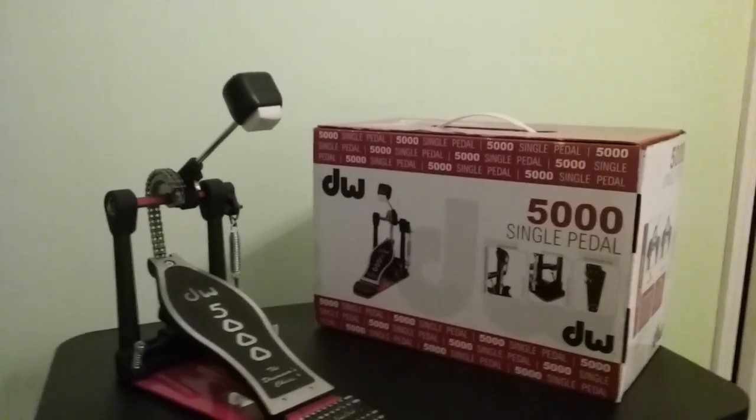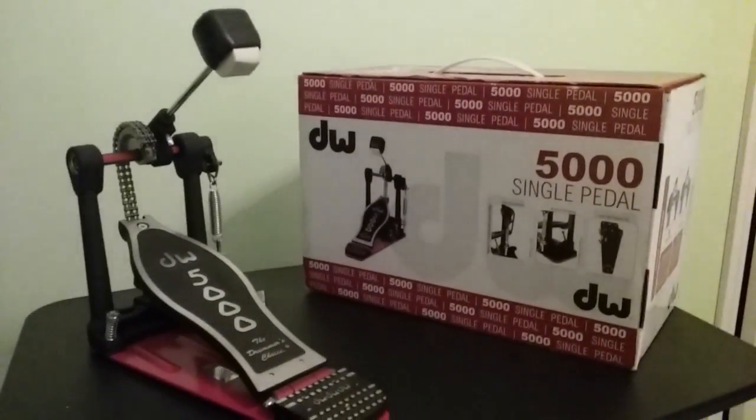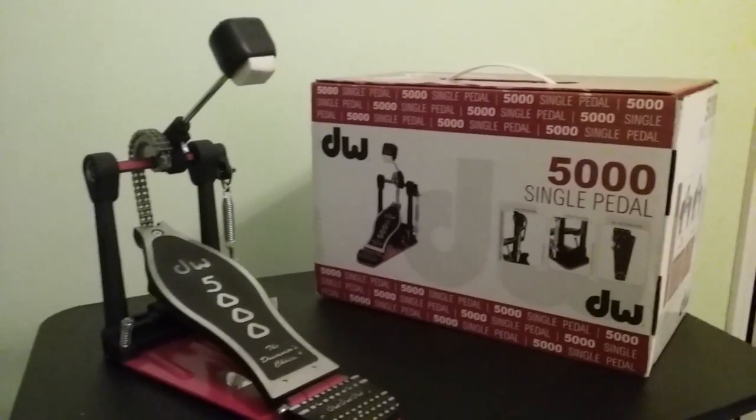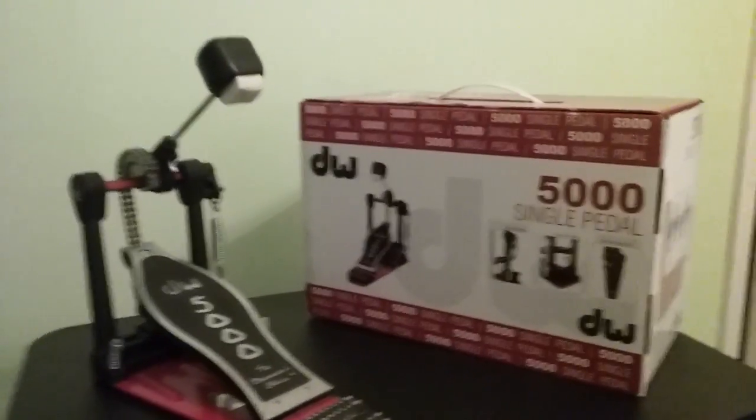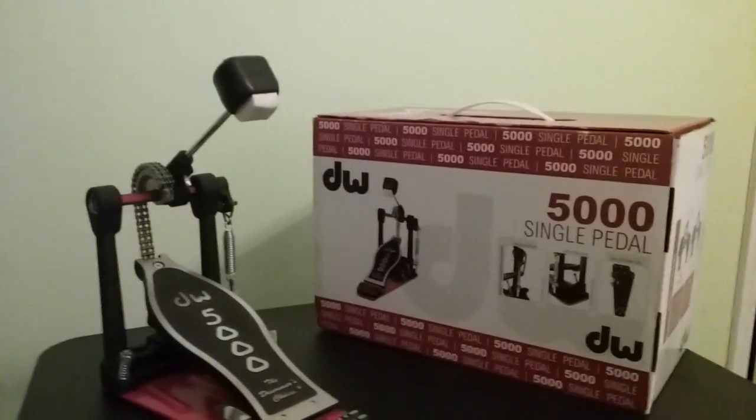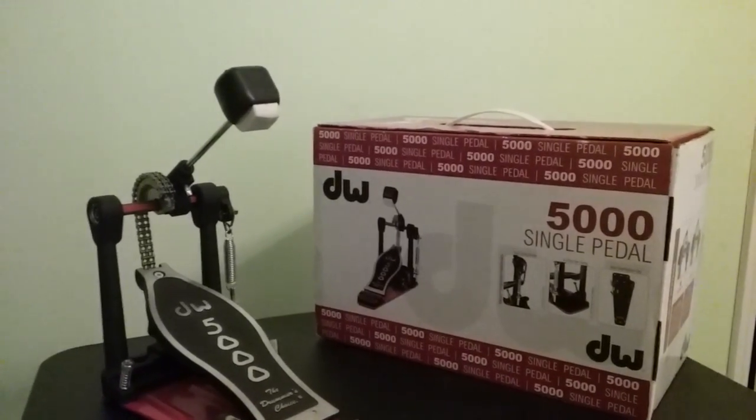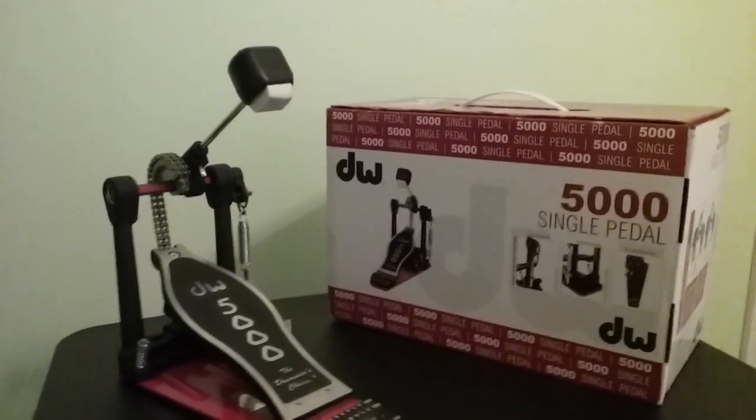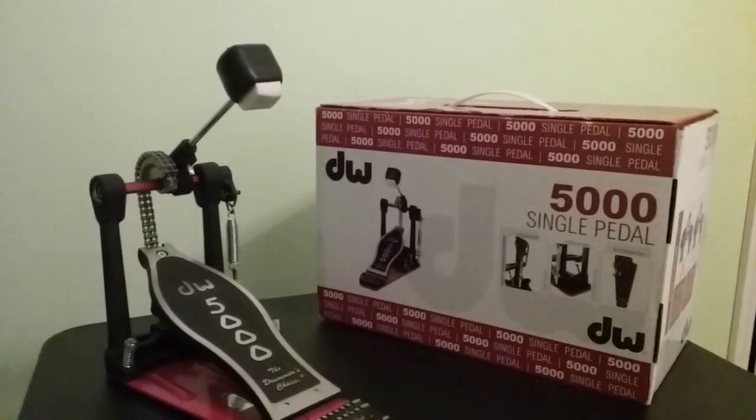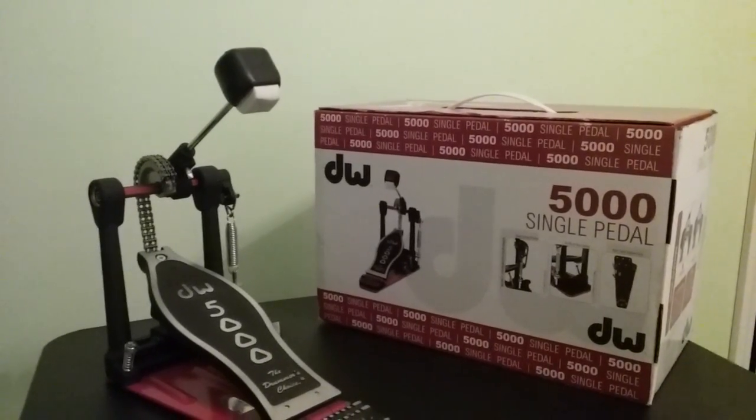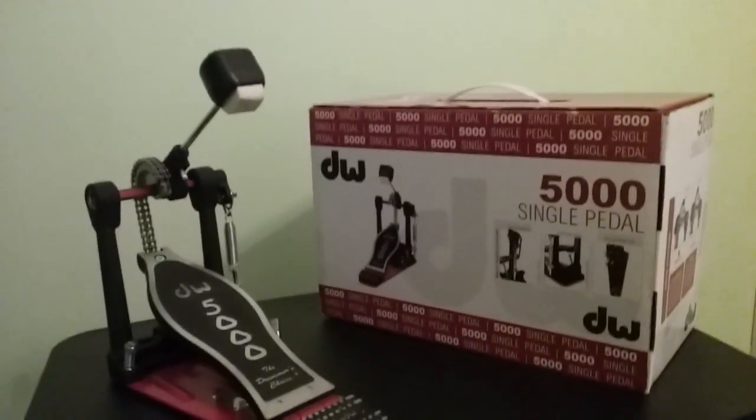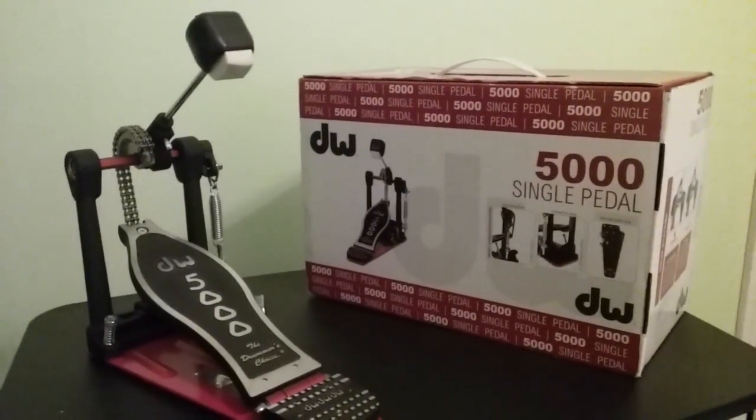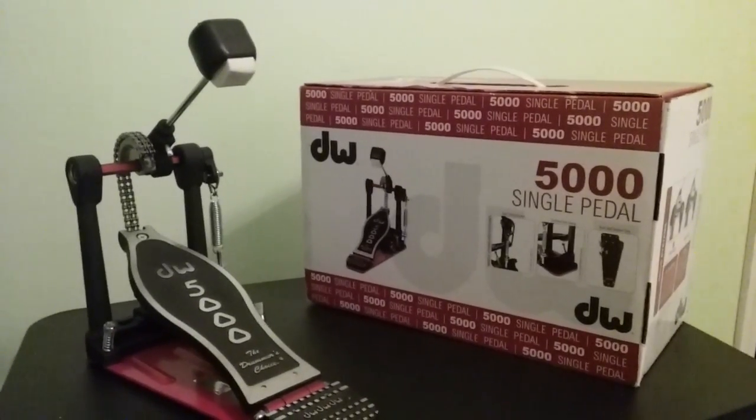But here is the DW5000 single pedal. Normally I use a double pedal. I have used two kicks in the past, but I even had a DW, what was it, a 7000 I believe it was. It was a 7000 double pedal. It's been years since I've had that one, well over 10 years ago, but I had to break down and finally get this one.